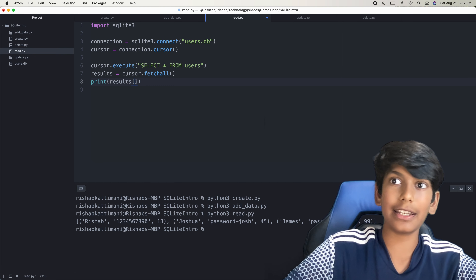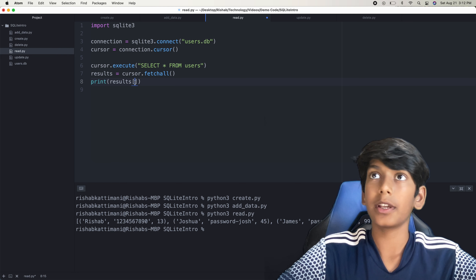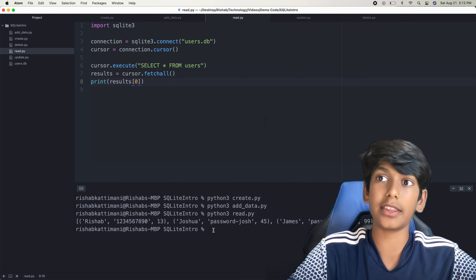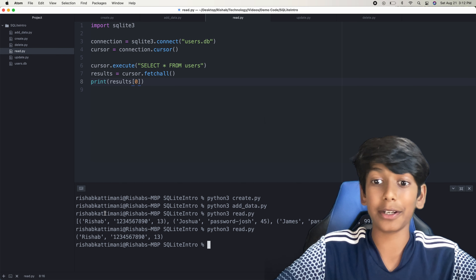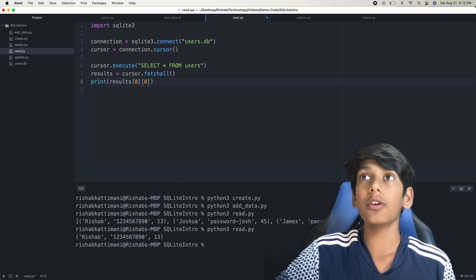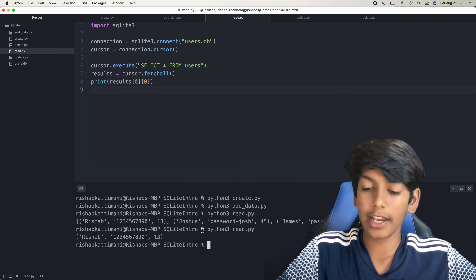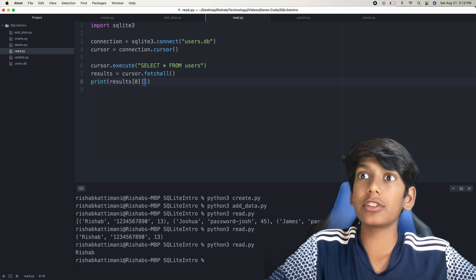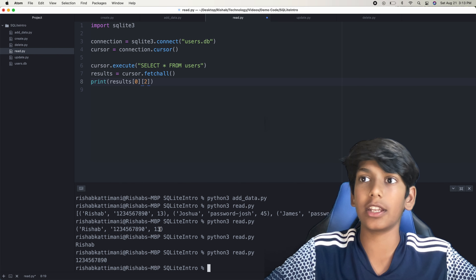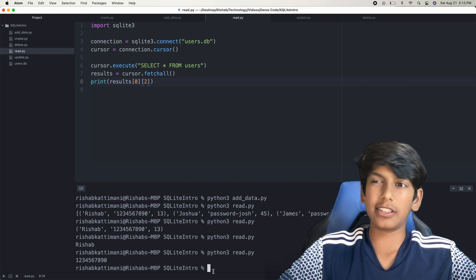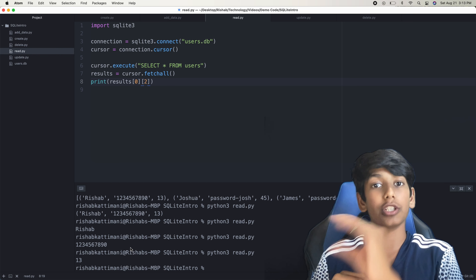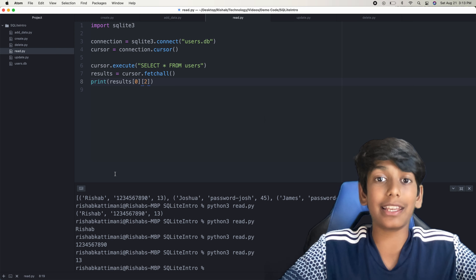Here in array format we have the first row: Rishab, 12345, 13. Then Joshua, password Josh, 45. And then James, password James, 99. It's in array format, so we should be able to index this. If we say results[0], it gets just the Rishab row. And we can go one step further — results[0][0] gets just 'Rishab', results[0][1] gets '12345', and results[0][2] gets 13. So we can index through the whole data and through just one row. That's how to read everything in a table using Python.